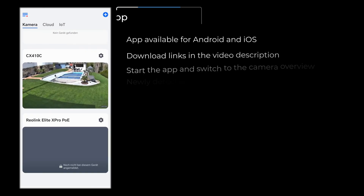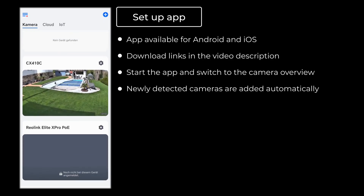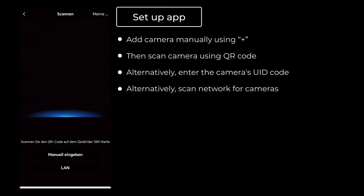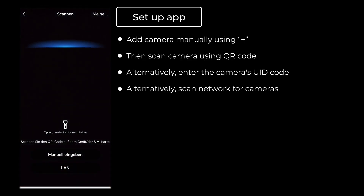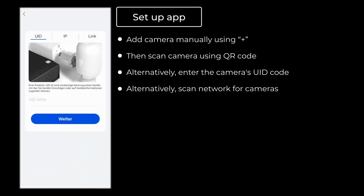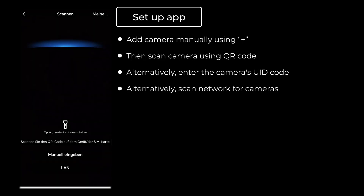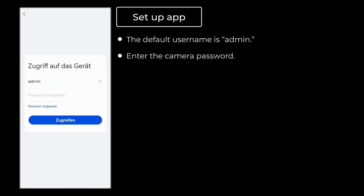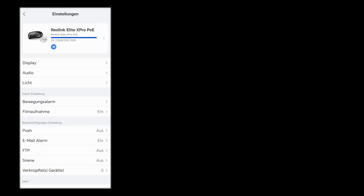You can use the same procedure in the app as well. I've already launched the Reolink app and am in the camera overview. At the very bottom of the overview the most recently added cameras are automatically displayed — in my case this includes the Reolink Elite X Pro PoE. Here at the top right you have the plus sign to manually register the camera. You can also use the QR code scanner to scan the camera's QR code, or manually enter the UID code found on the camera, or scan your network for automatically detected cameras. I click on the tile, enter the password, confirm, and shortly after the camera's live image is displayed.